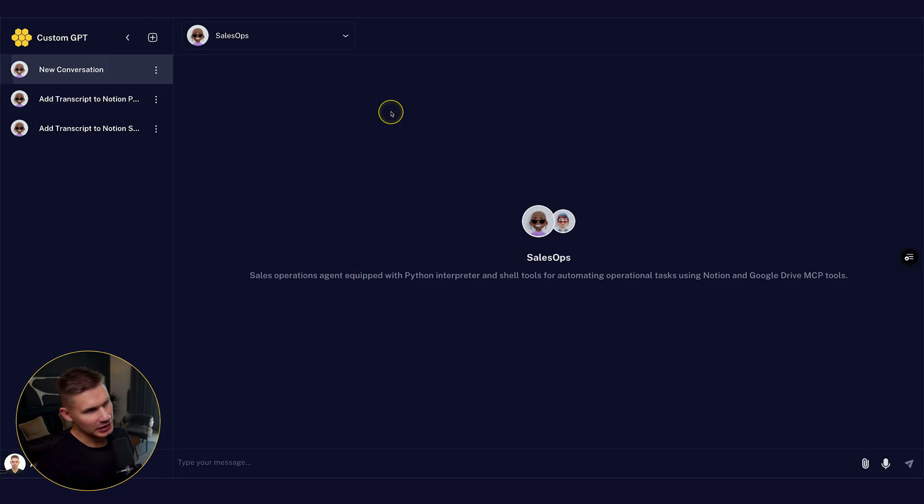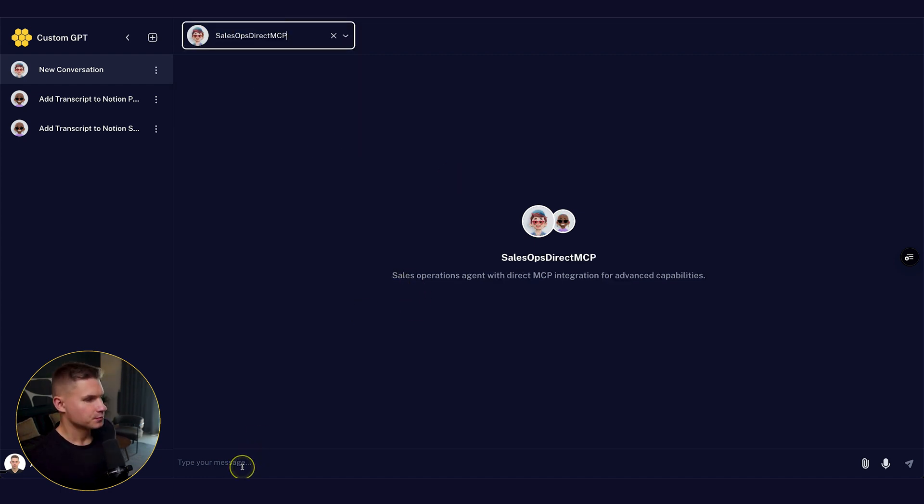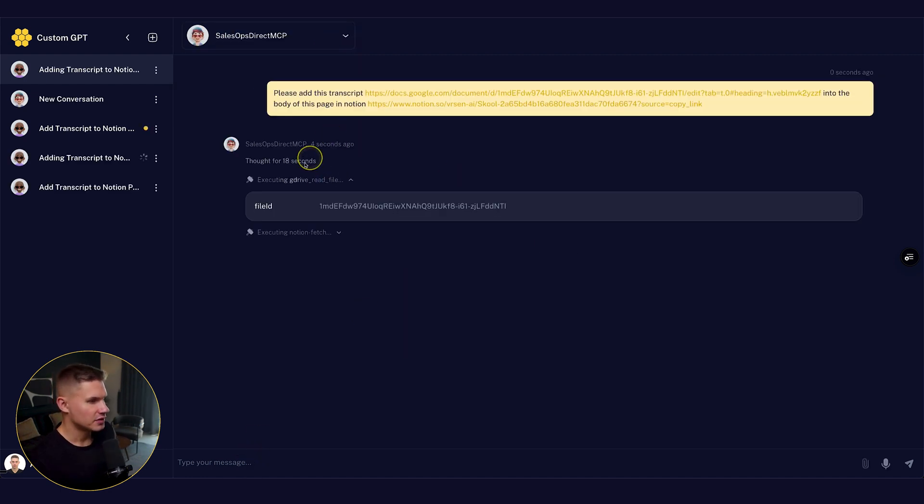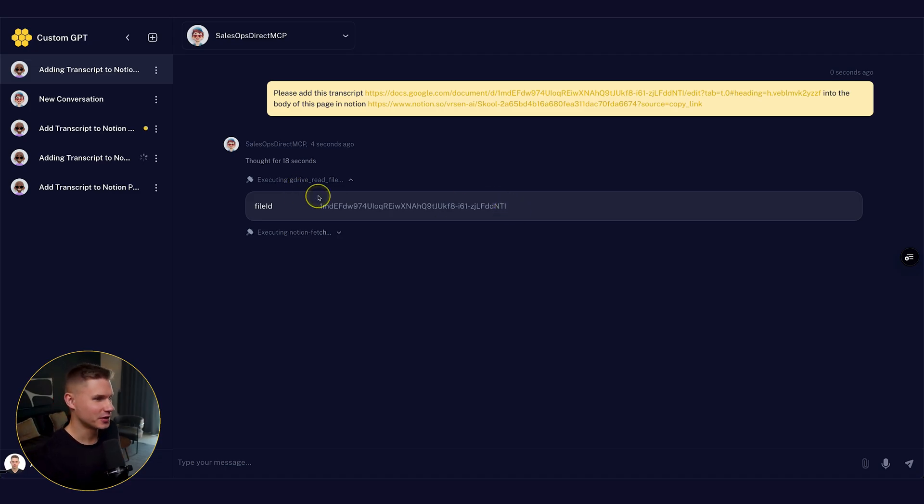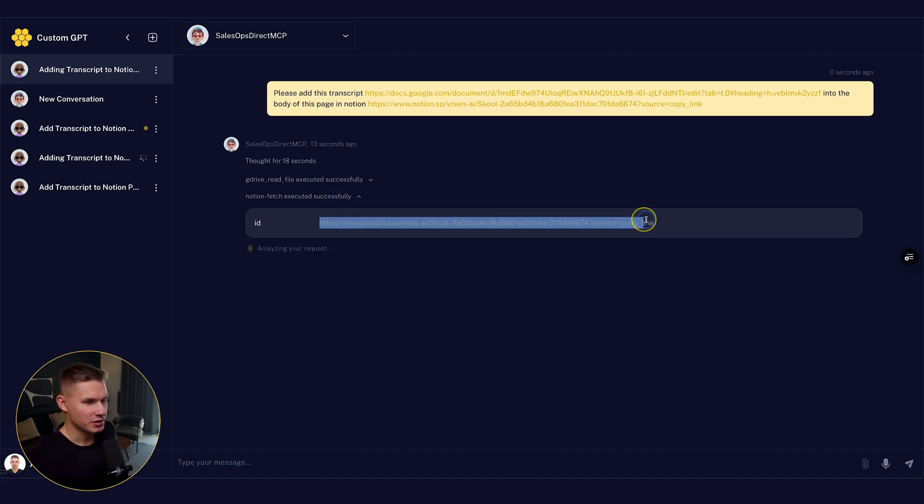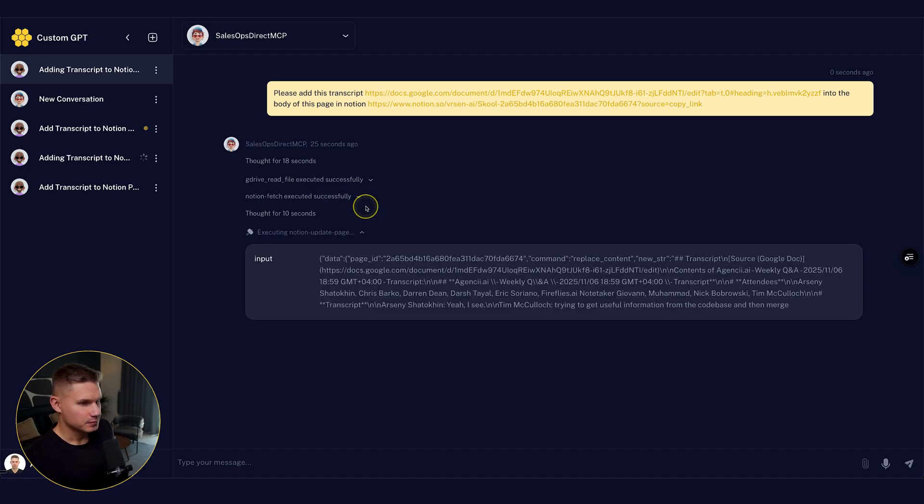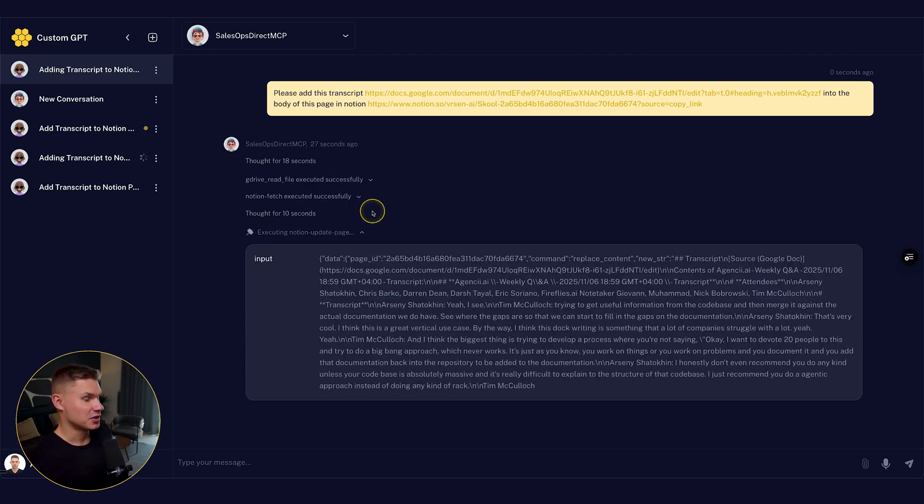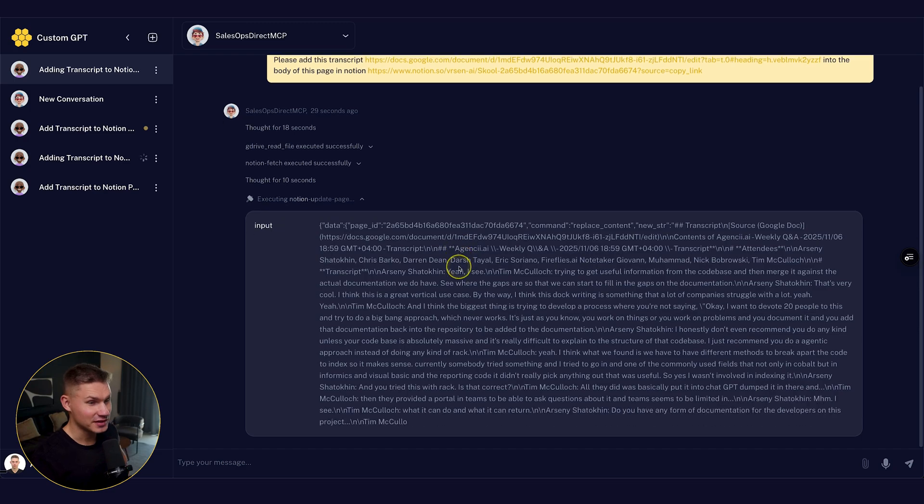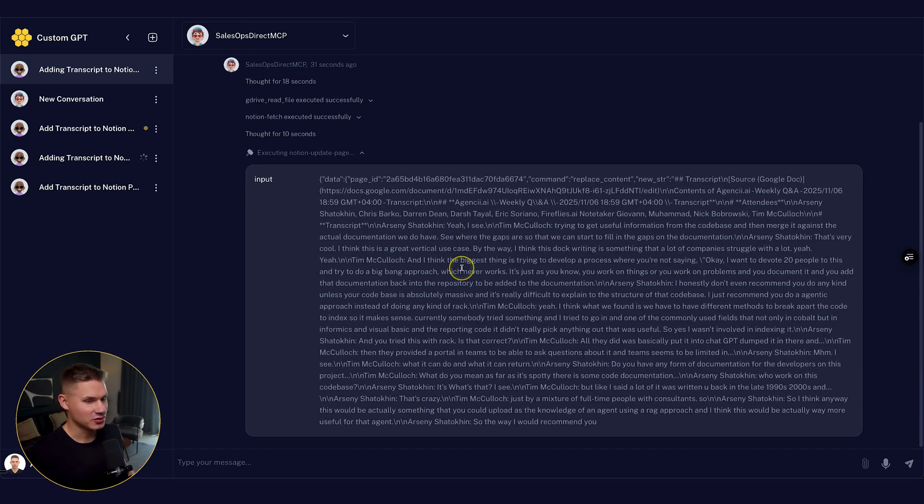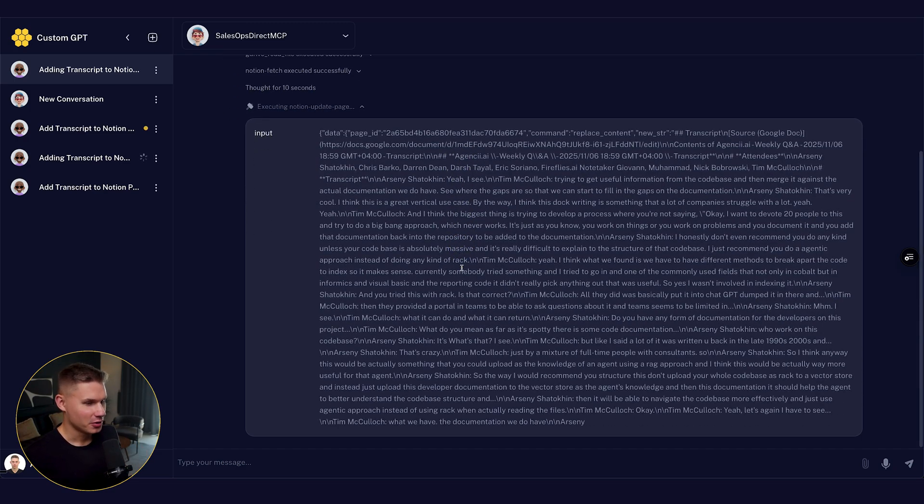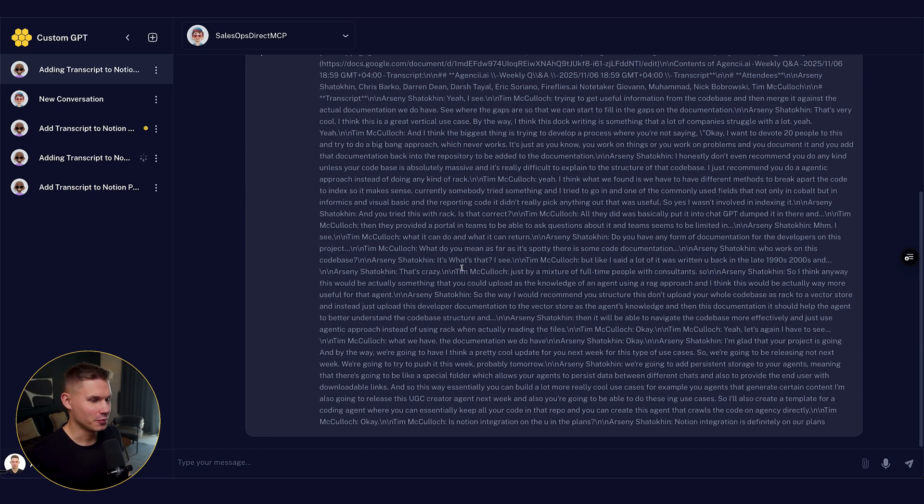Now let's quickly test another agent that uses direct MCP approach. So now you can see how this agent is reading this whole transcript with the Google Drive read file tool, which hopefully is not going to cost me too much. And it also read the Notion page. And now it's trying to add this transcript to this Notion page. But as you can see, it has to manually type this whole thing,